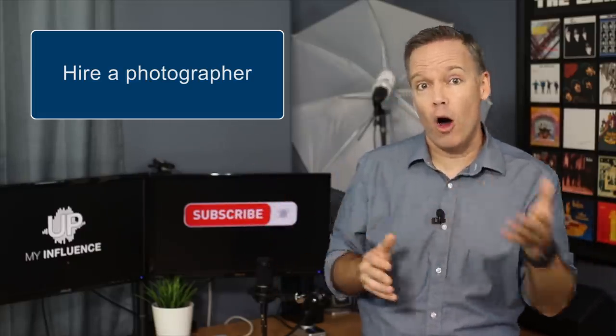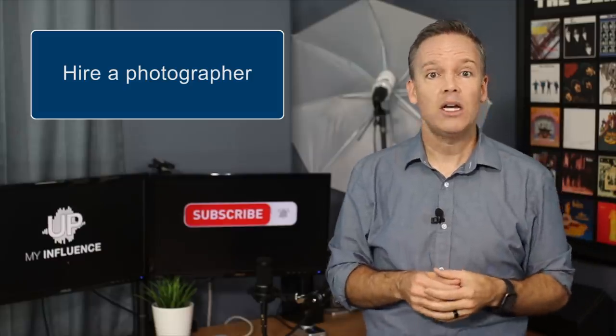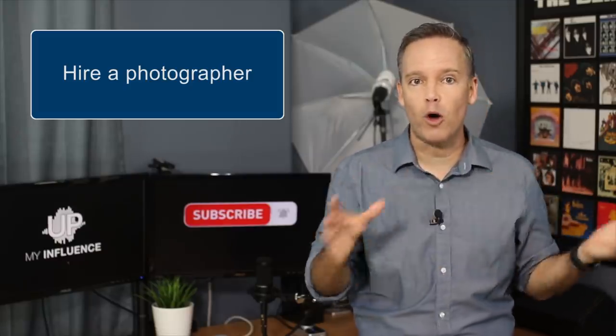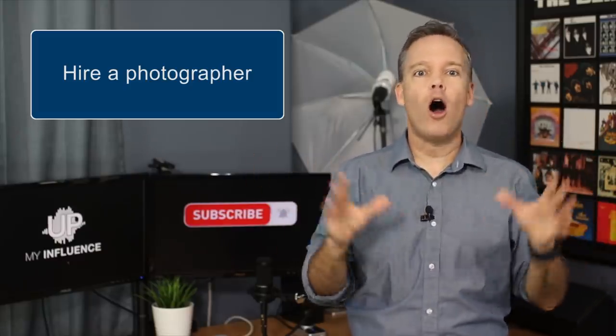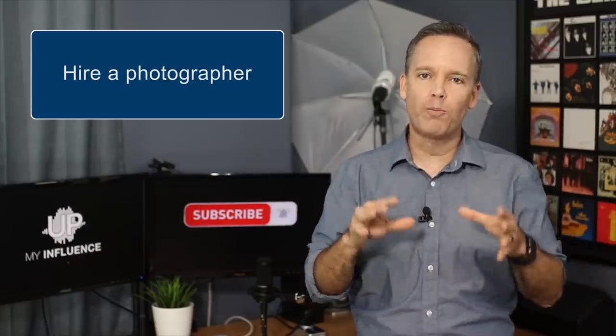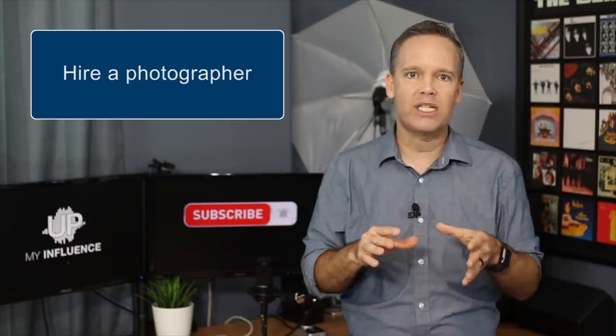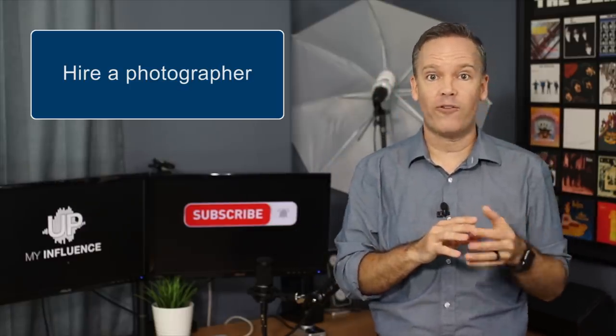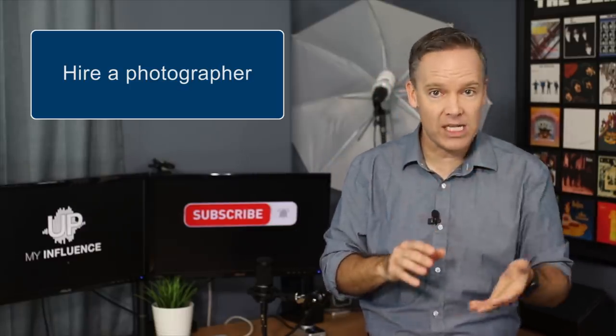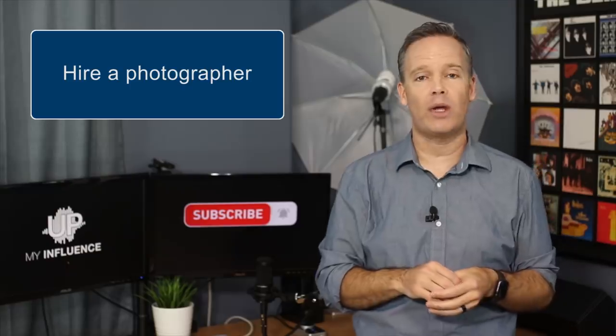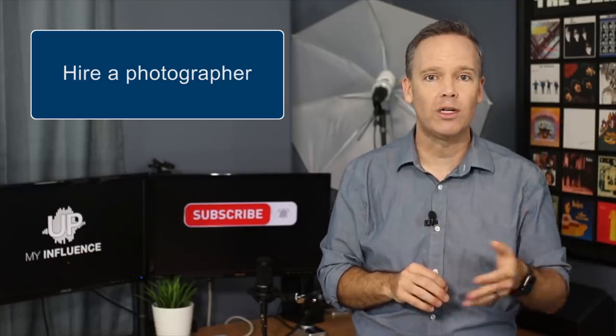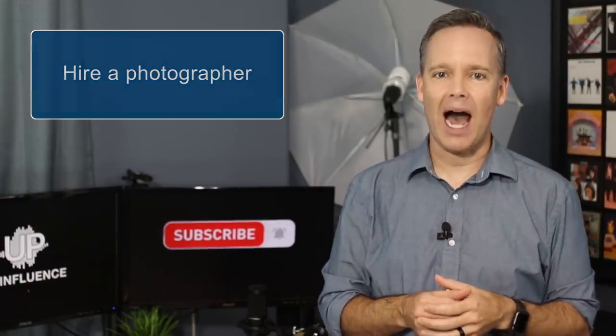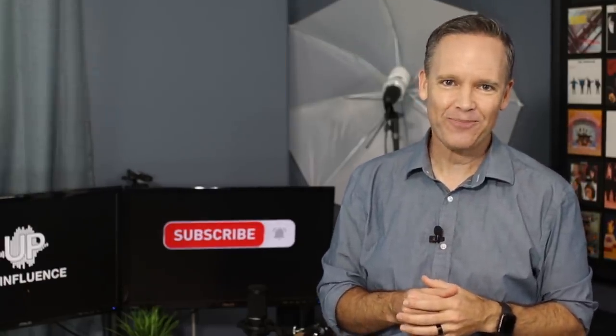So one thing you might also consider to manage costs is to work with a small group to all get new profile photos done at the same time. That way the photographer can shoot many subjects in the same location and schedule, saving everybody time and money.